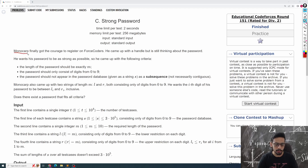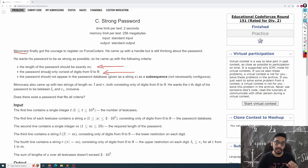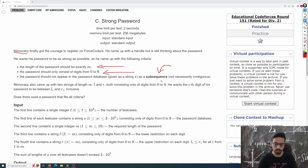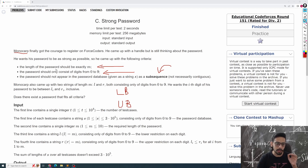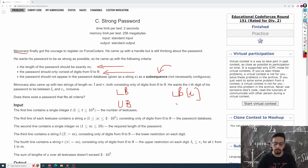So there is a guy called Monocarp who wants to create a strong password. According to him, a strong password consists of m digits, and he also has a database of all passwords. He wants that the password he creates should not be a subsequence of the database. He also has two arrays, let's call them LB and UB, both of size m. LB[i] says the i-th digit of the password should be greater than or equal to LB[i], and similarly less than or equal to UB[i].